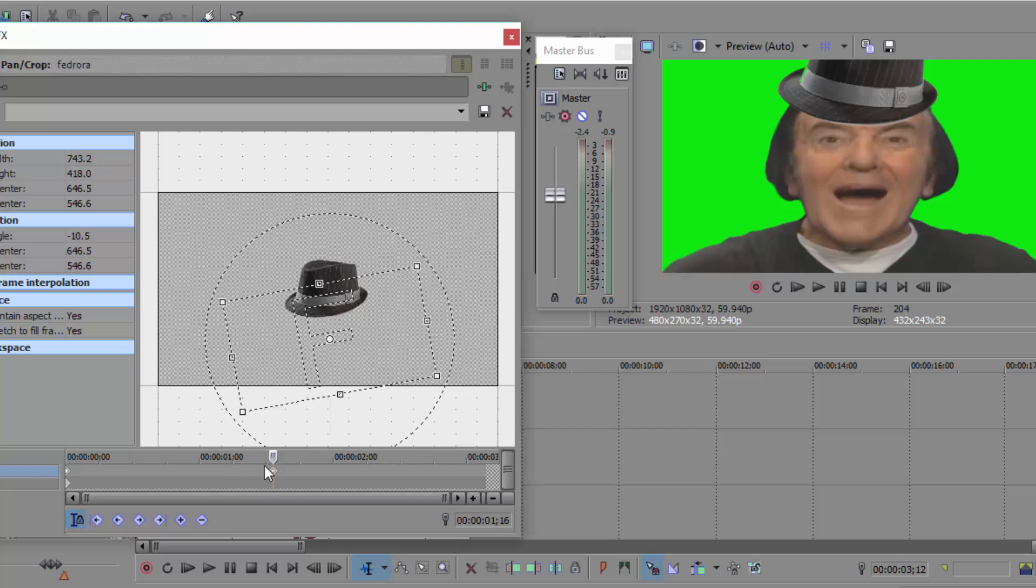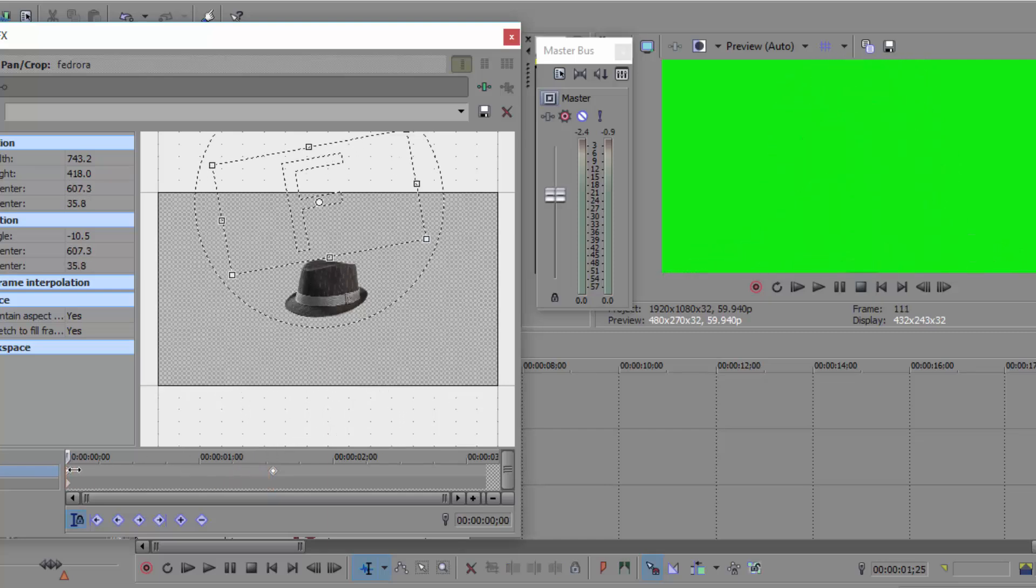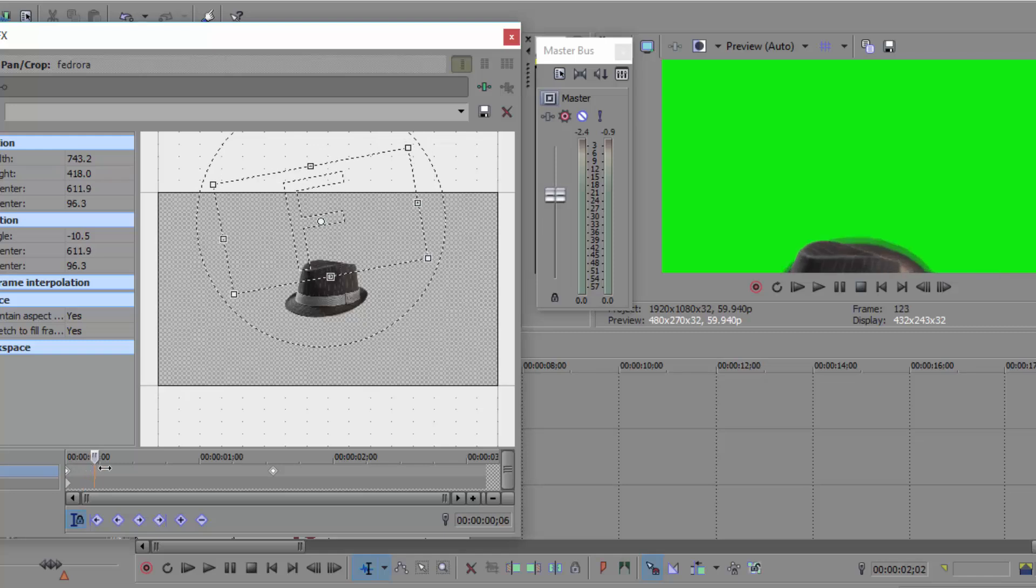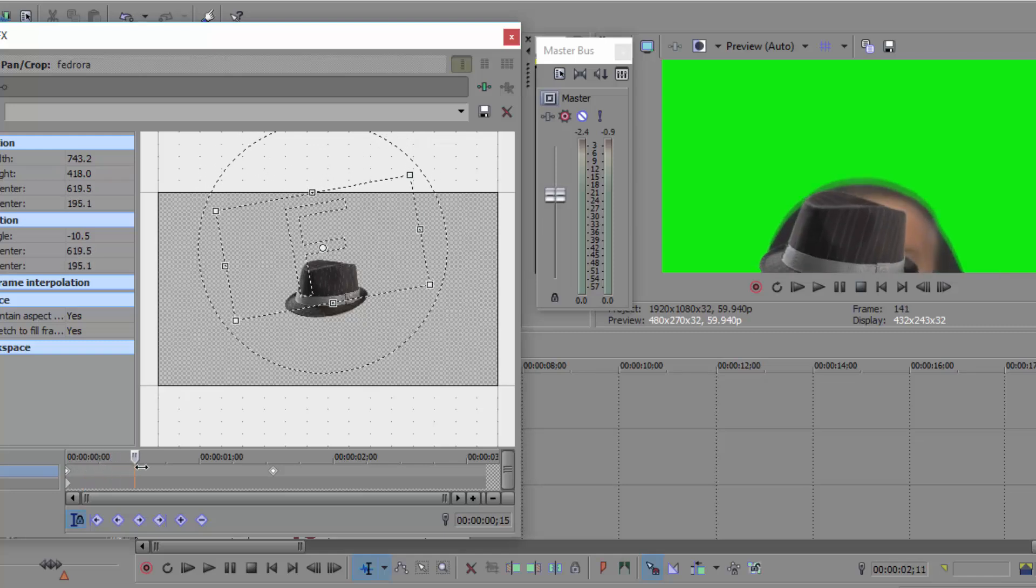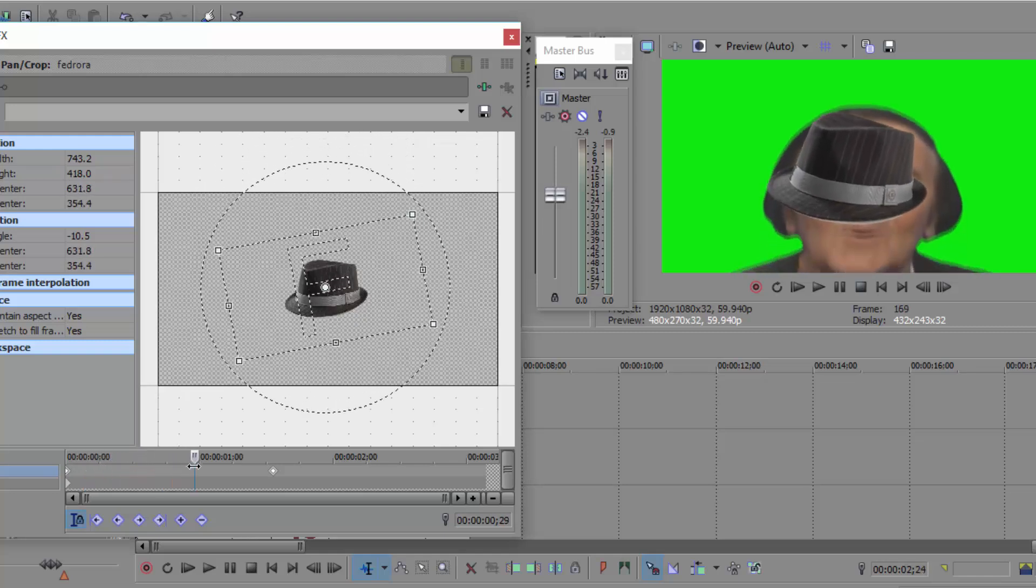Now you can just do some video scrubbing, move around and see if it's actually natural. As you can see, the fedora is just appearing in front of his face, which is obviously not very natural.